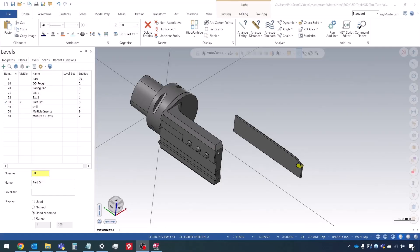Hey guys, this is Eric with In-House Solutions coming back with video number three in the 3D blade tool series. In this episode we're going to be looking at how to create part-off blades and grooving tools.